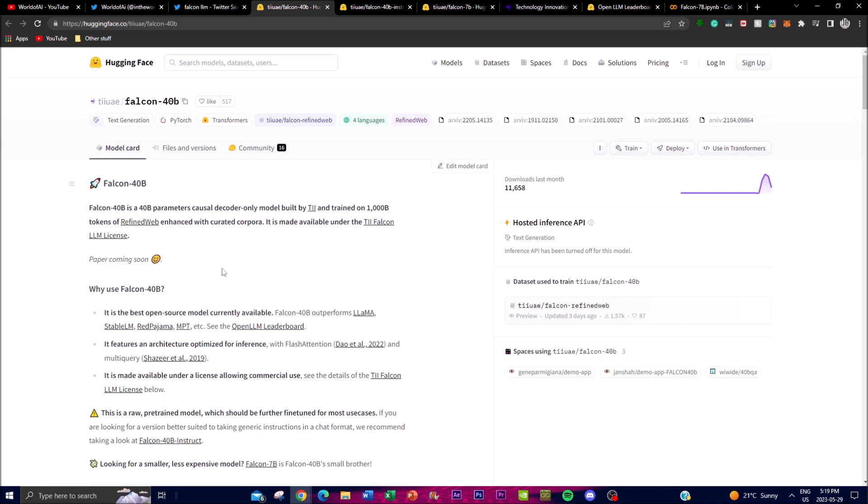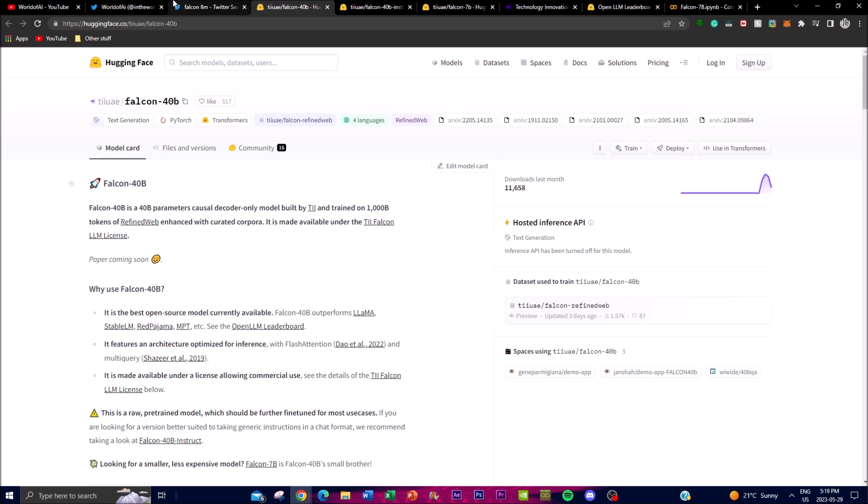In today's video, I'll go more in depth about what this project is, talking more about some of the features as well as the use cases. It's an amazing leap forward in the open source space, and it's great to see a new LM being released in the month of May.